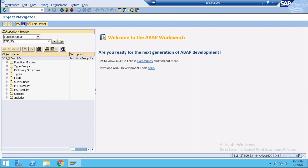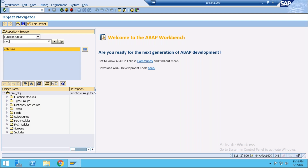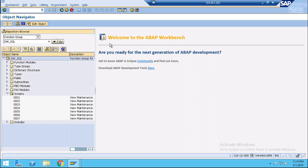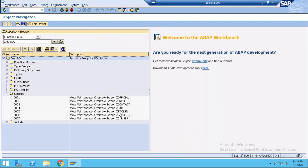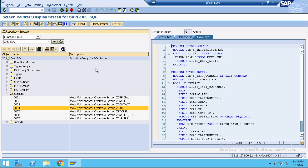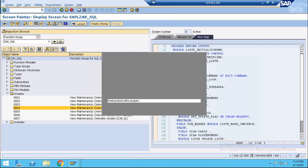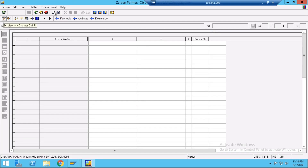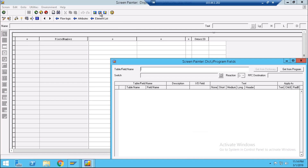Open it through SE24 and open this function group screen. Screen 004 is the screen for our table. Just double click here, and from layout, open its layout and just click on change mode.